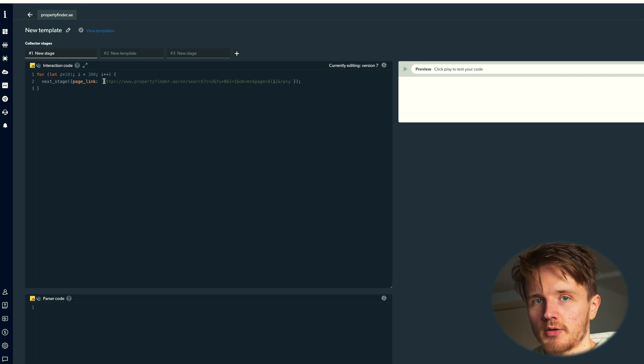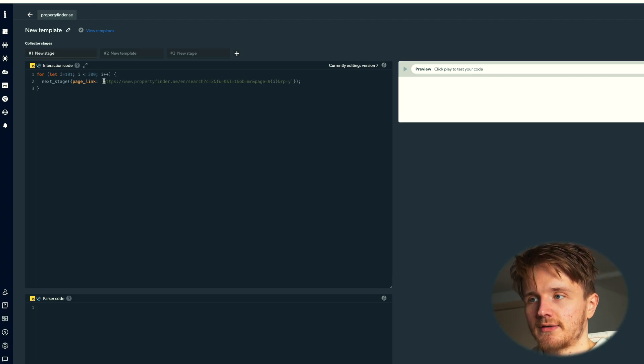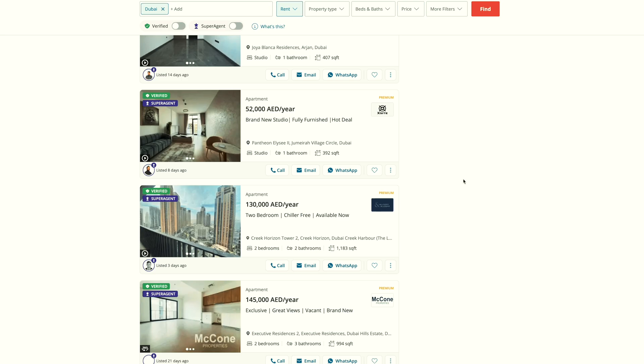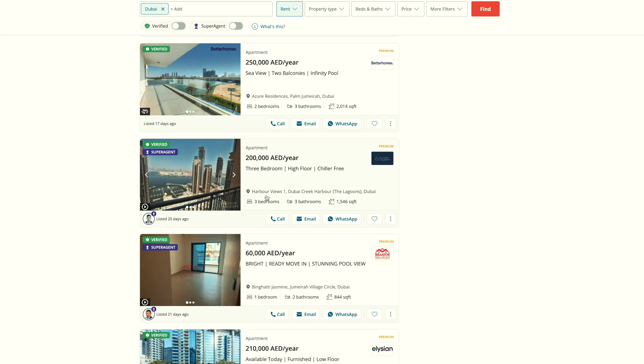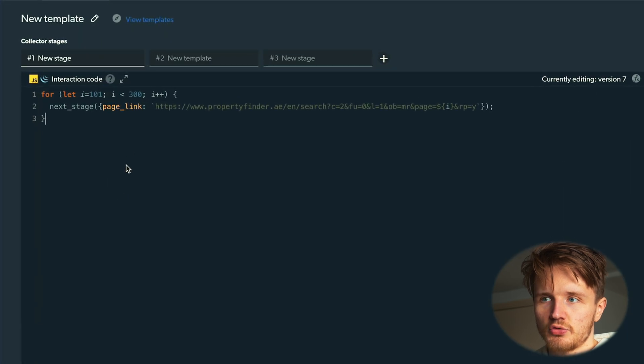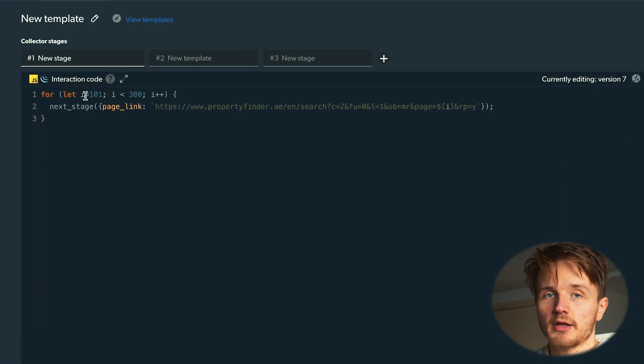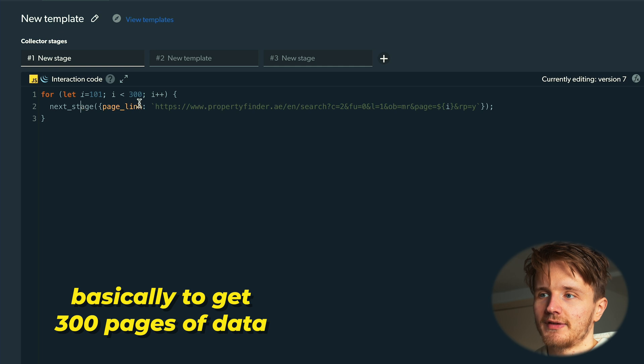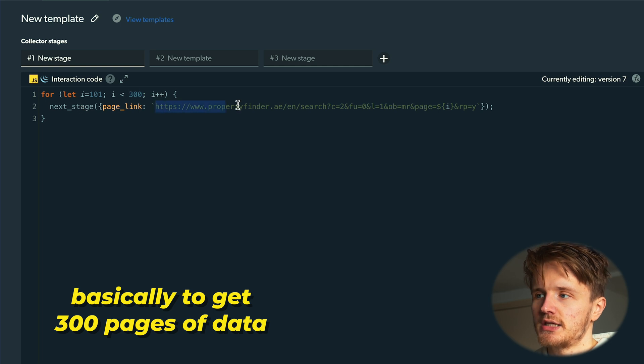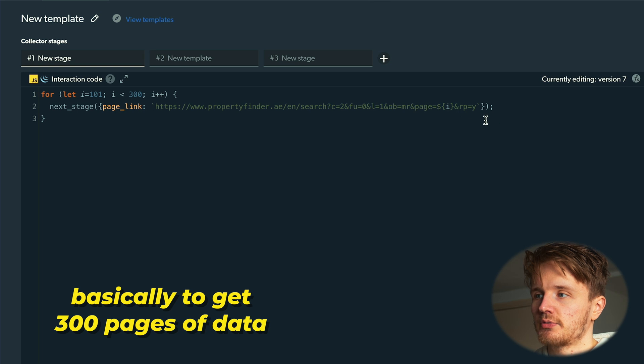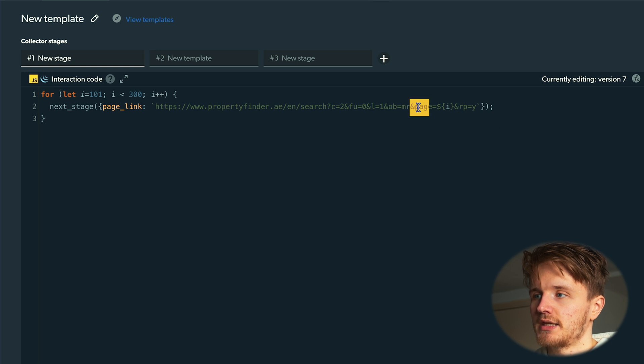So what I would do is click on start from scratch, which is going to take you to this window. The website that I'm going to be gathering data from is this one called propertyfinder.ae. It's basically a place to rent apartments in Dubai. So in the first stage here, what I'm doing is I'm running a for loop 300 times.